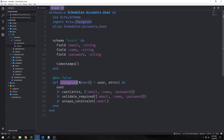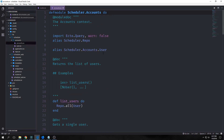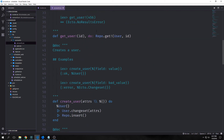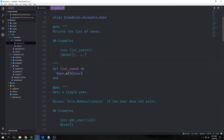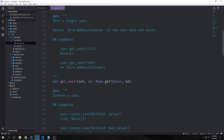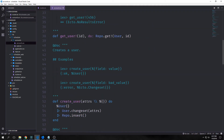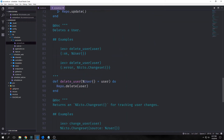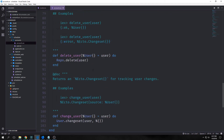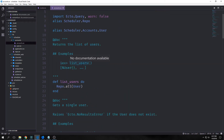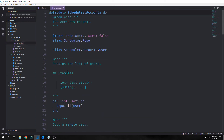It also has a changeset function, which allows us to validate the information being passed in through our external application. The accounts file, on the other hand, is like a layer that sits on top of our database. It has a bunch of interesting functions: list_users, get_user, create_user, update_user, delete_user, and change_user. So rather than blindly calling our repository like we did in Phoenix 1.2, we can use this layer to call directly for our users instead.